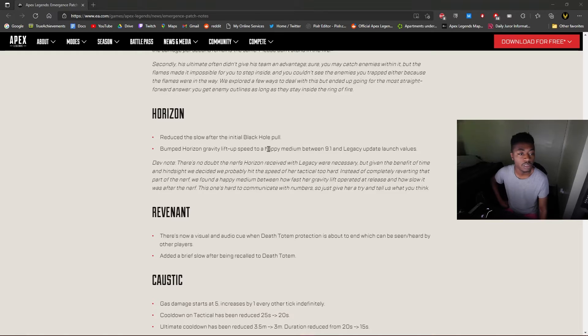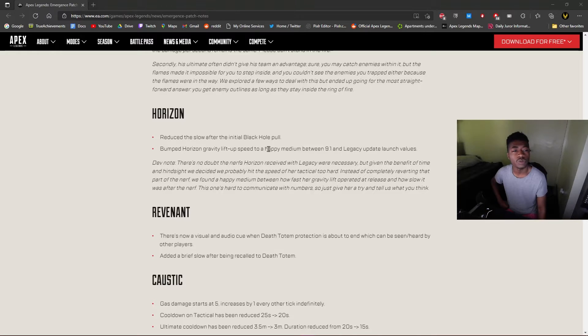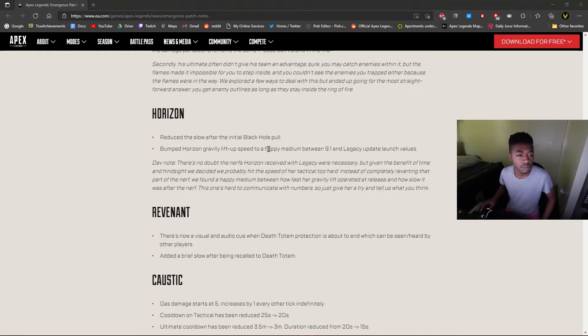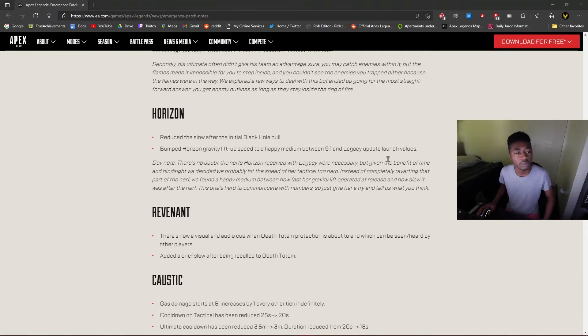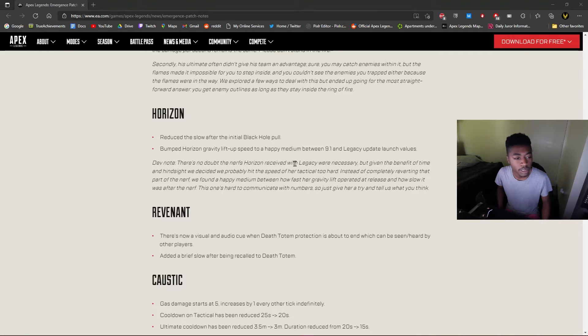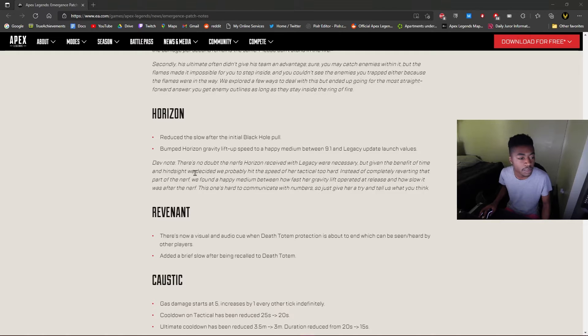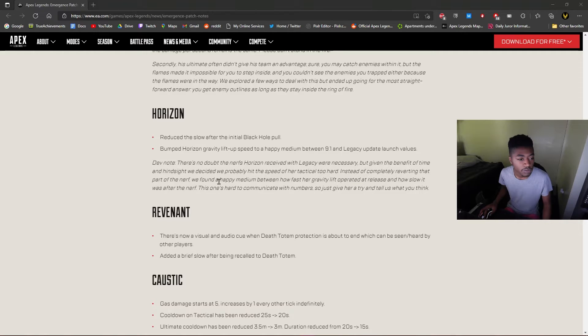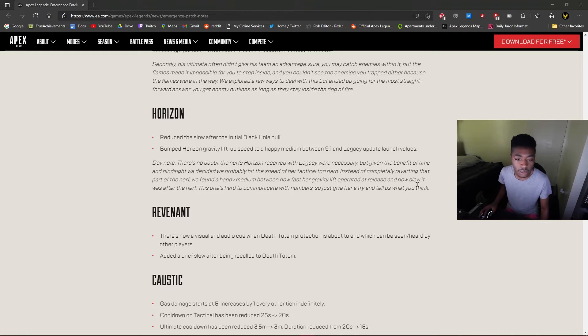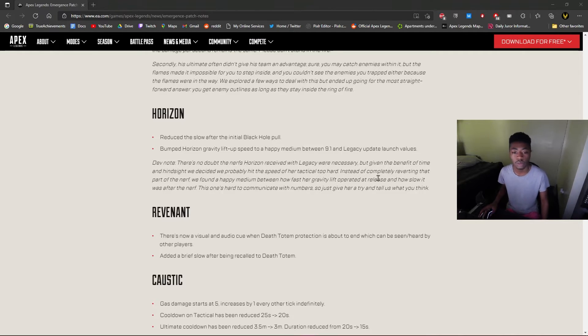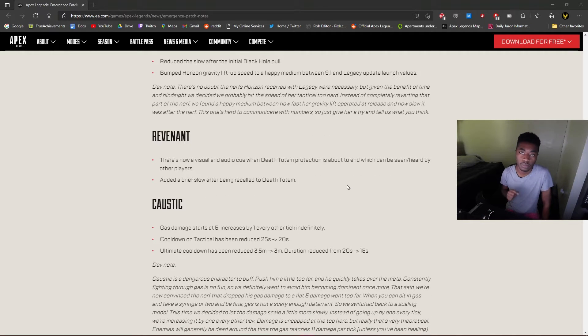Reduced the slow after the initial black hole pull. Wait, reduce the slow? So that's good or bad? I think it's good for the opposing team. Bumped Horizon's gravity lift speed to a happy medium between 9.1 and launch. Oh yeah, I think Horizon will literally be perfect, she'll be in a perfect place now. There's no doubt that the nerfs Horizon received with Legacy were necessary, but given the benefit of time and hindsight, we probably hit the speed of her tactical too hard. Instead of completely reverting that part of the nerf, we found a happy medium between how fast the gravity lift operated at launch and how slow it was after the nerf. This one's hard to communicate with numbers, so just give her a try and tell us what you think. All right, yeah, I think she'll be in a perfect spot now.